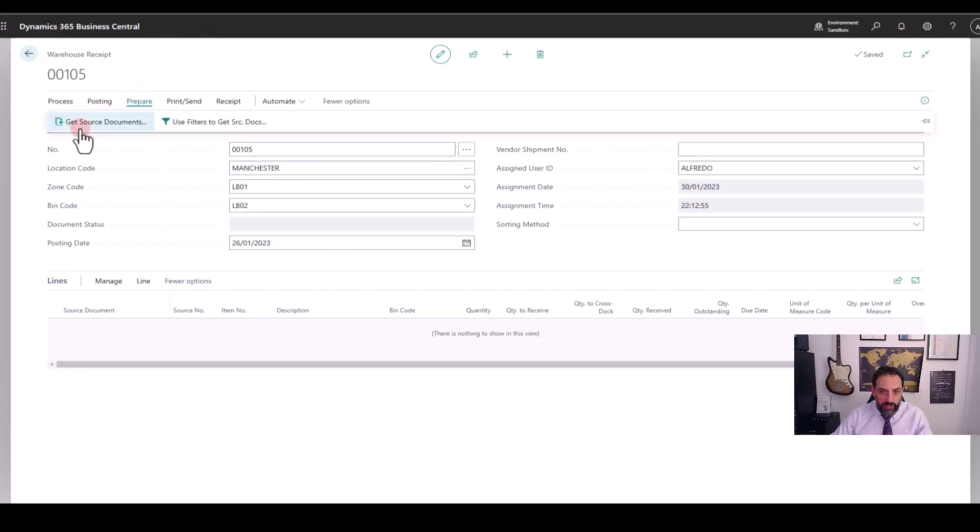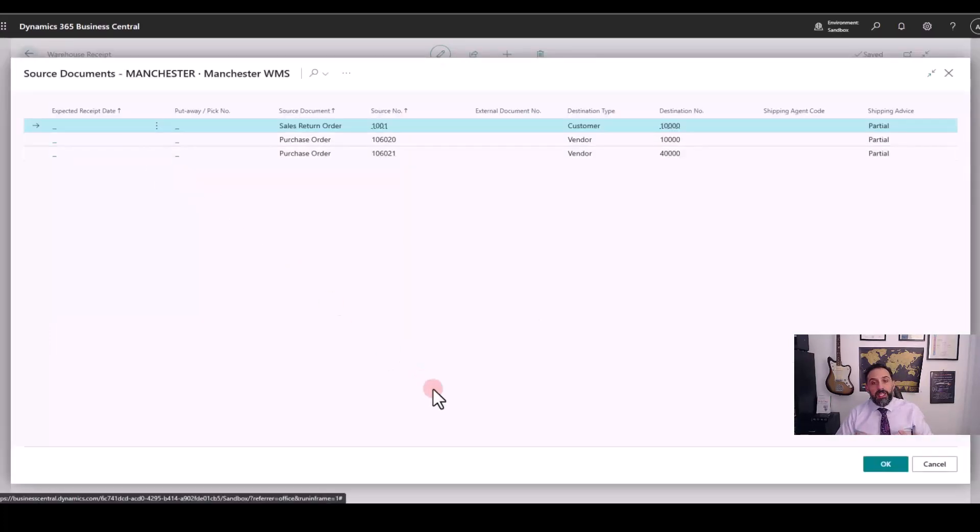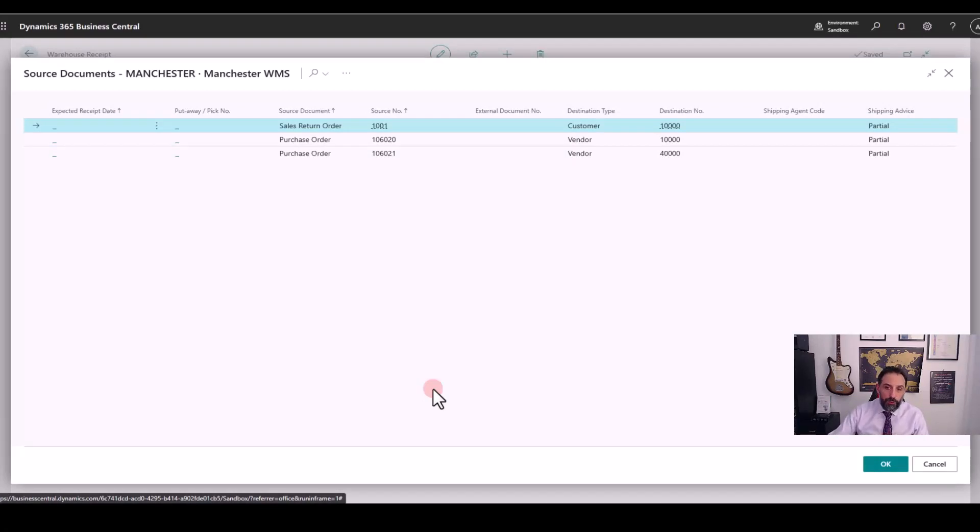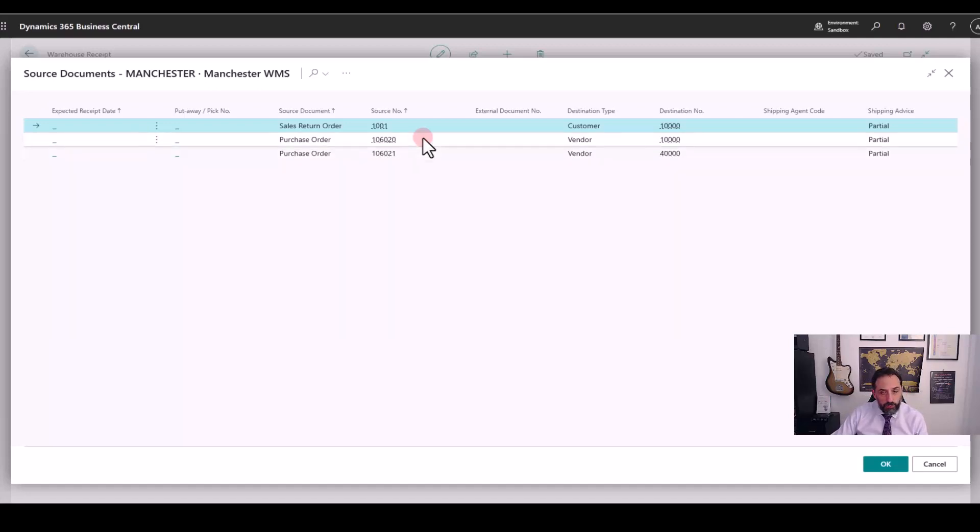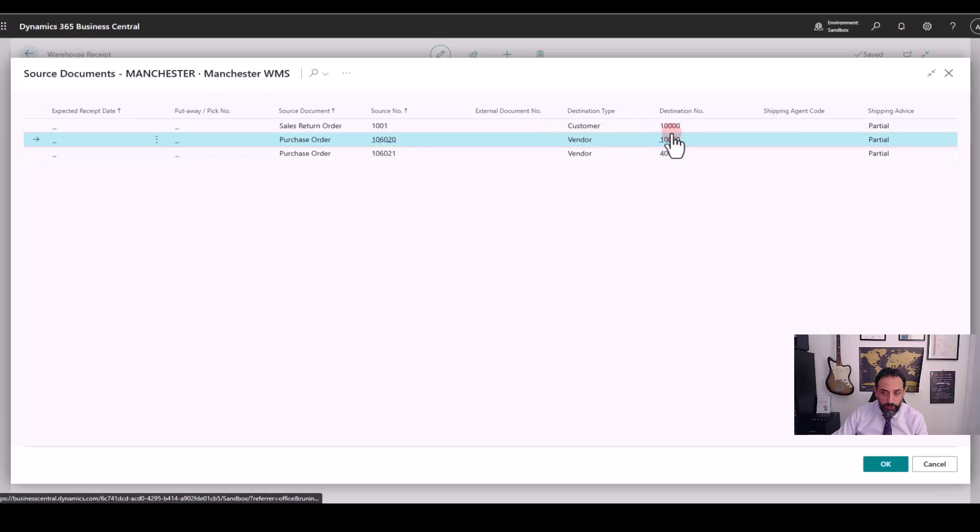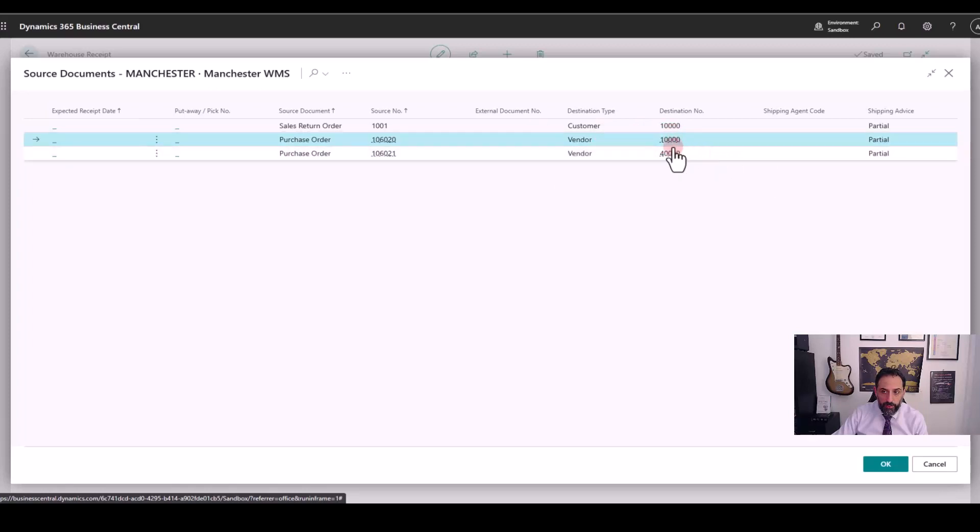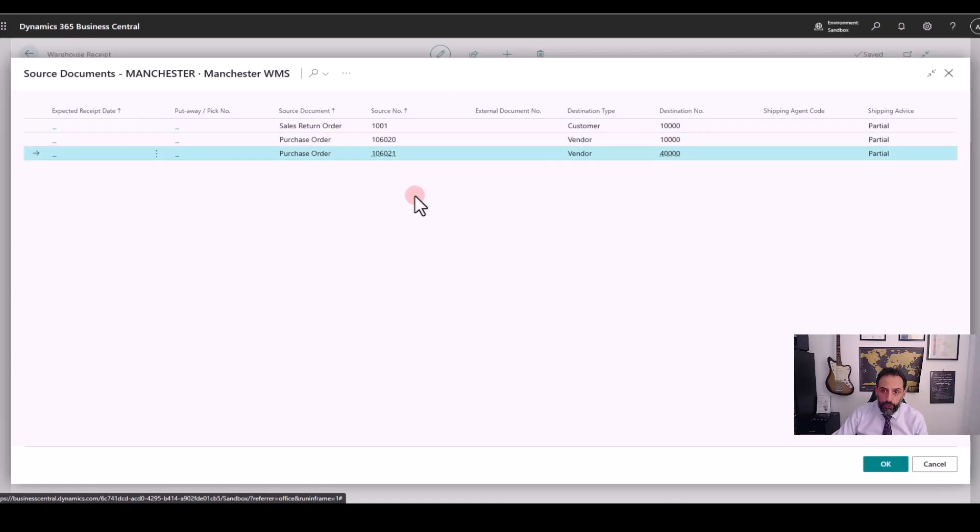And it says Get Source Documents. If I click here, I get the list of warehouse inbound requests for three documents. And you will notice that there is the purchase order that we tried to receive before, the other purchase order from another vendor. Then I can hover on here, I can see who's the vendor, who's the supplier for which we're buying these goods.